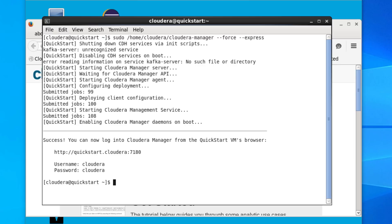Cloudera has now started up and we're given some extra information — to log into the Cloudera manager we have to go to a specific URL, and the username and the password is 'cloudera', which means that once we log into the system our home directory will be called Cloudera.